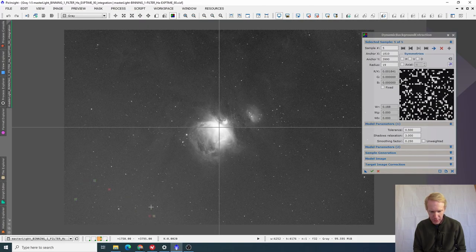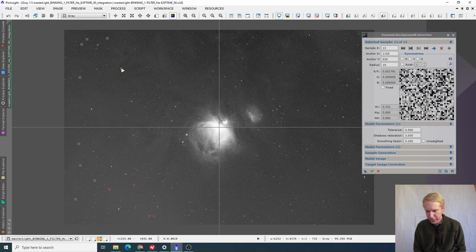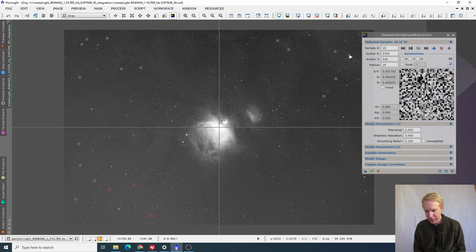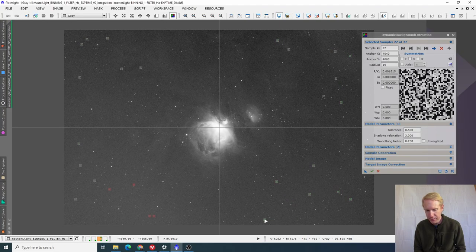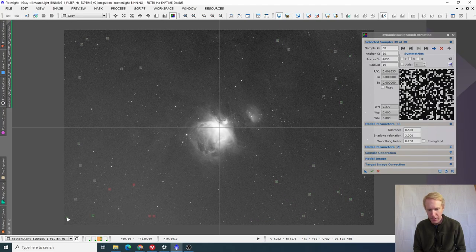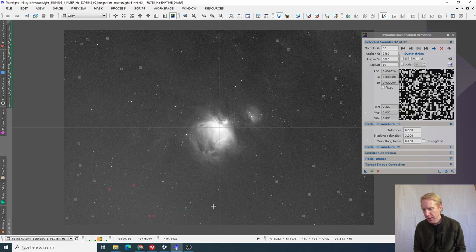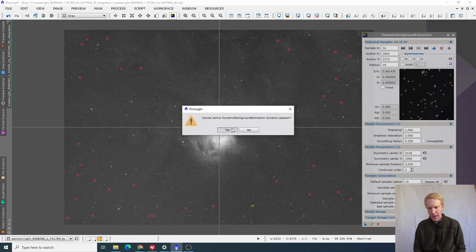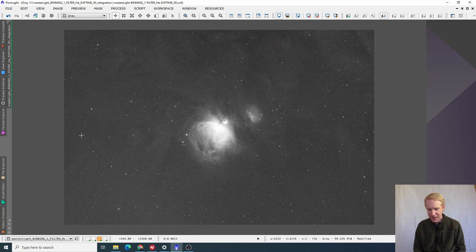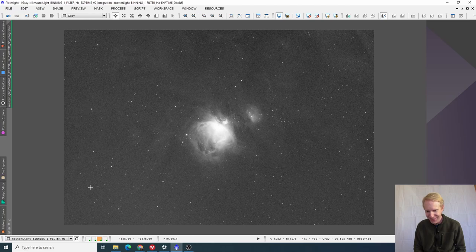And what we're going to quickly do is dynamic background extraction. I'll just put a few points here and there so that there's this bottom left upper right gradient that we're seeing that I just want to quickly get rid of. And here we are.